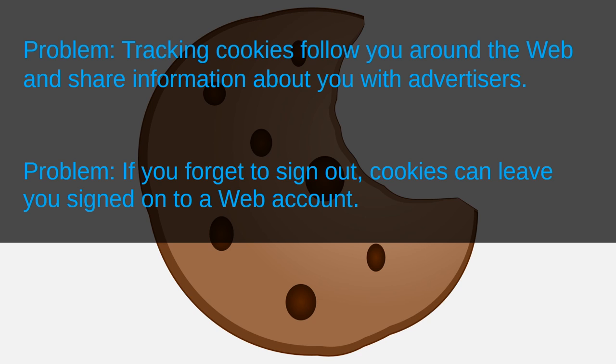For example, you might leave your computer in a public place. Or, more likely, you might leave your computer out at home during a party or a gathering. Or, if your boyfriend or girlfriend has access to your computer, then they might have automatic access to your accounts. In any of these situations, somebody else could use your active login information to access your online accounts.